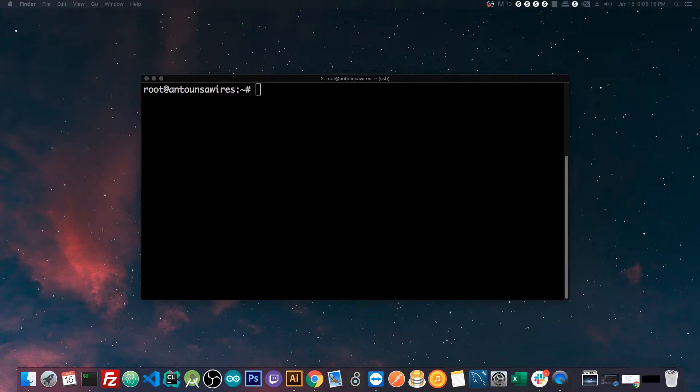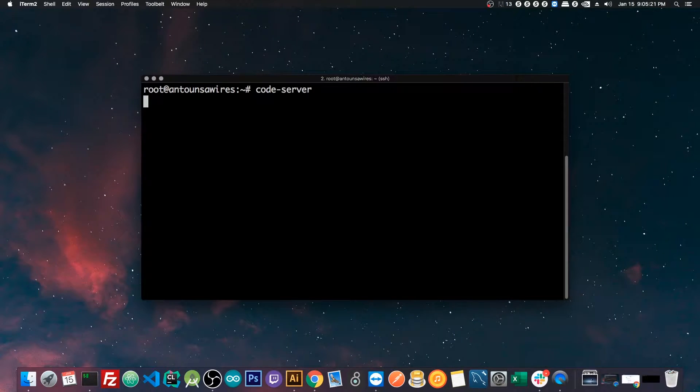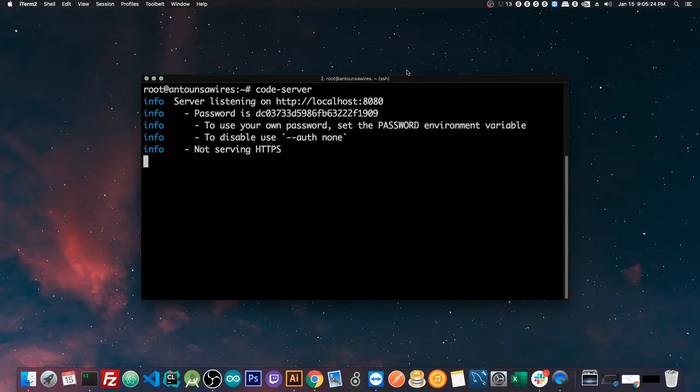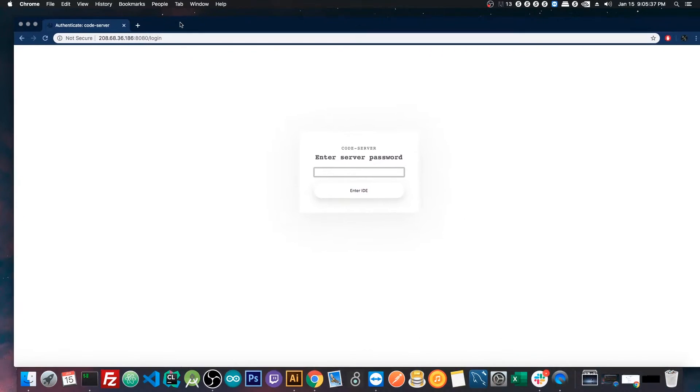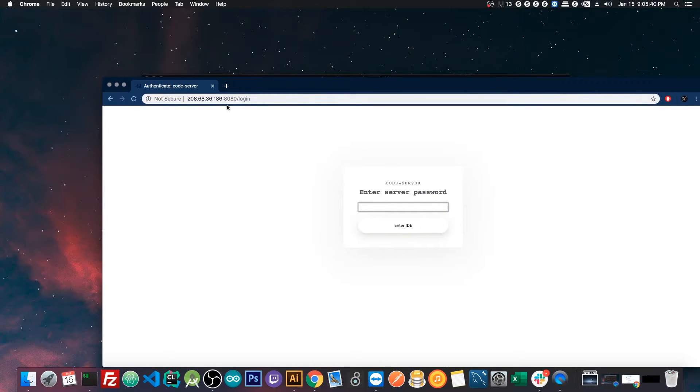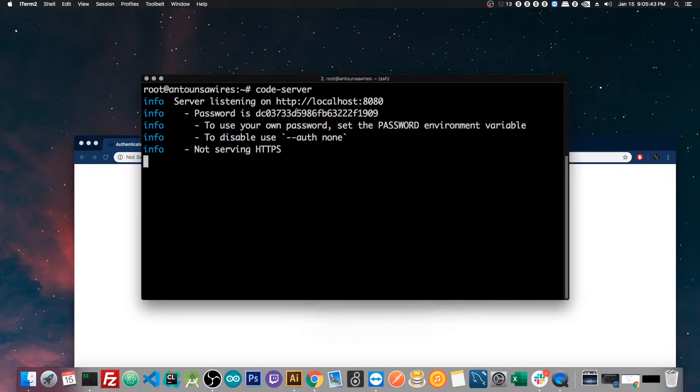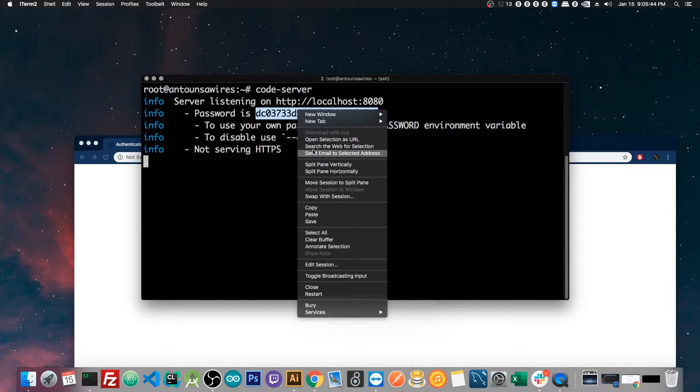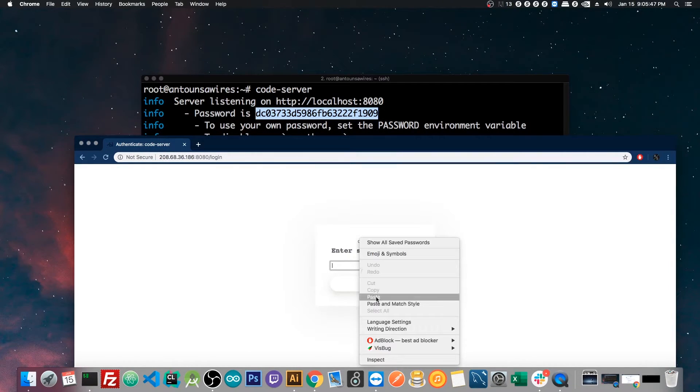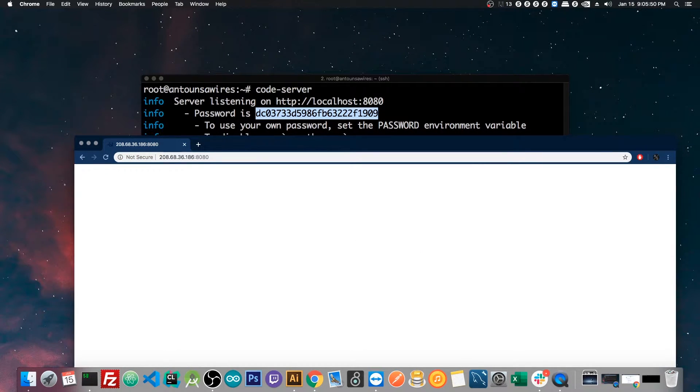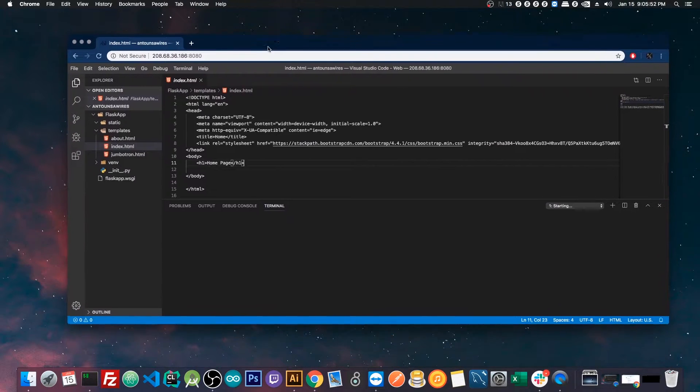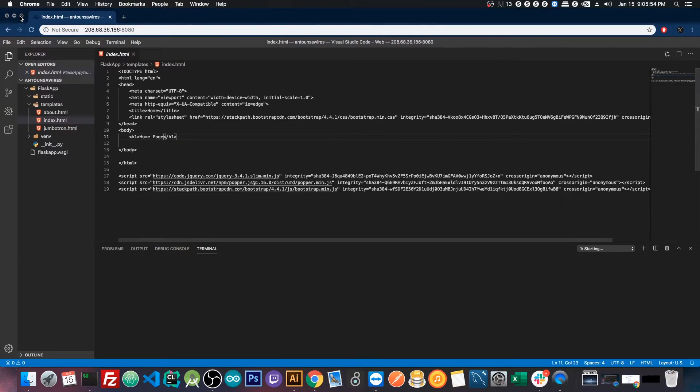And let me show you a demo of it right now that's already running on my own server. So if I run the command code server, and this is what we're going to be setting up in just a minute, it'll go to port 880. Now if I go to my web browser and type in my IP address of my server with port 880, I'm prompted with the login screen. And then I'll copy the password that was sent once I ran the command, paste that there, press enter, and then I'll be prompted with the web version of Visual Studio Code.